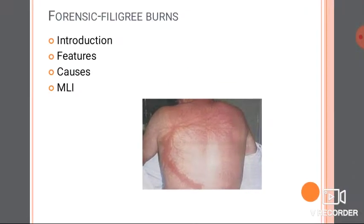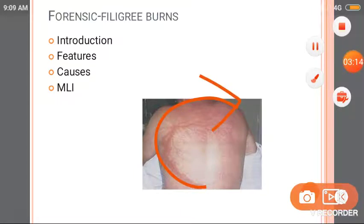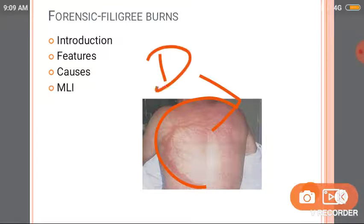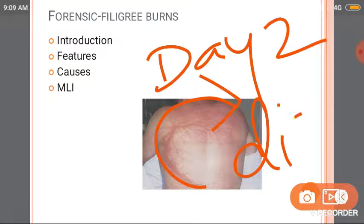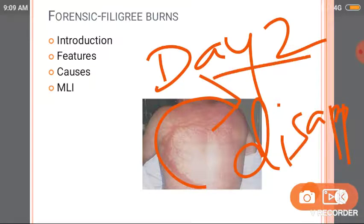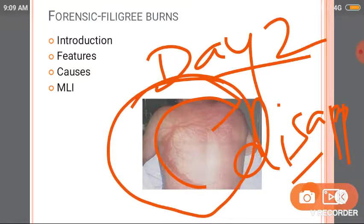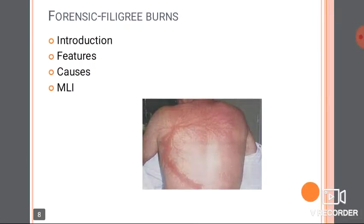Filigree burns are found over the shoulders or flanks. They are not associated with burning and they don't correspond with blood vessels — they follow no vascular pattern. They indicate the path taken by the current in the body. If the person survives, the marks may disappear within a day or two.